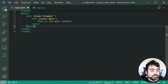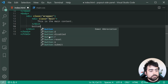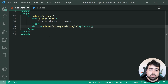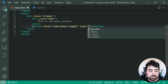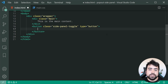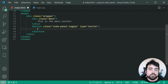The second element inside the wrapper is going to be the button to toggle open or close. We can make a new button with a class of 'side-panel-toggle'. You also want to ensure you have a type of 'button' on this element — this will ensure you don't accidentally submit forms in case this button is inside a form.